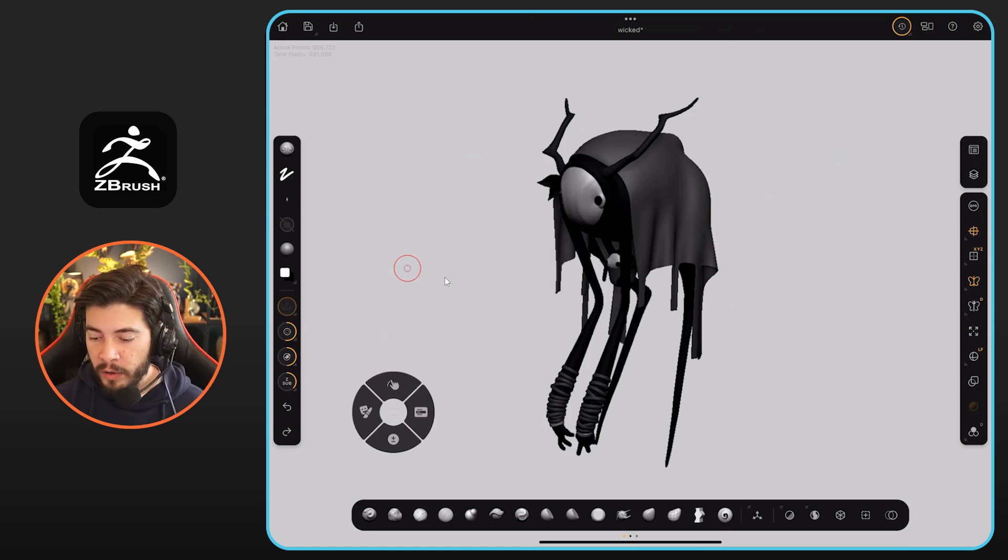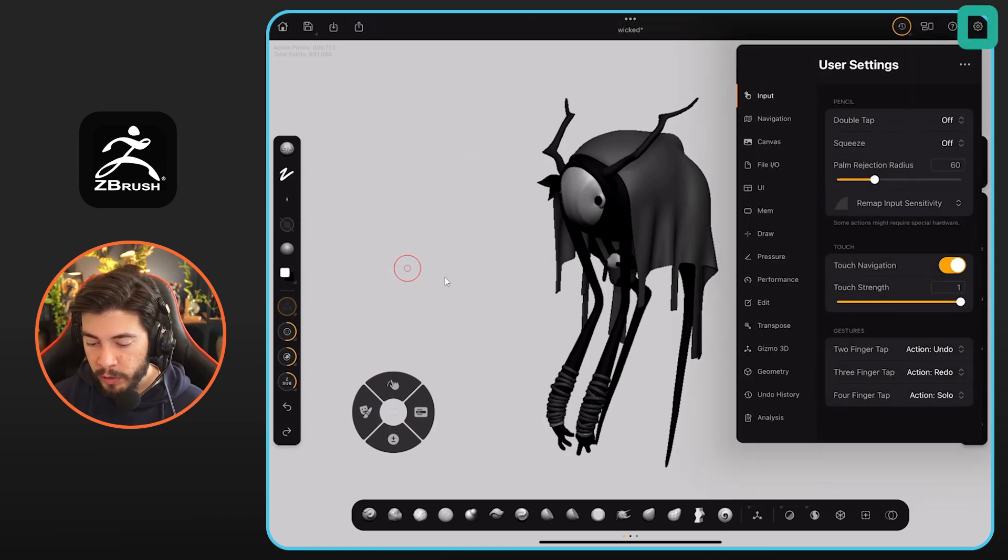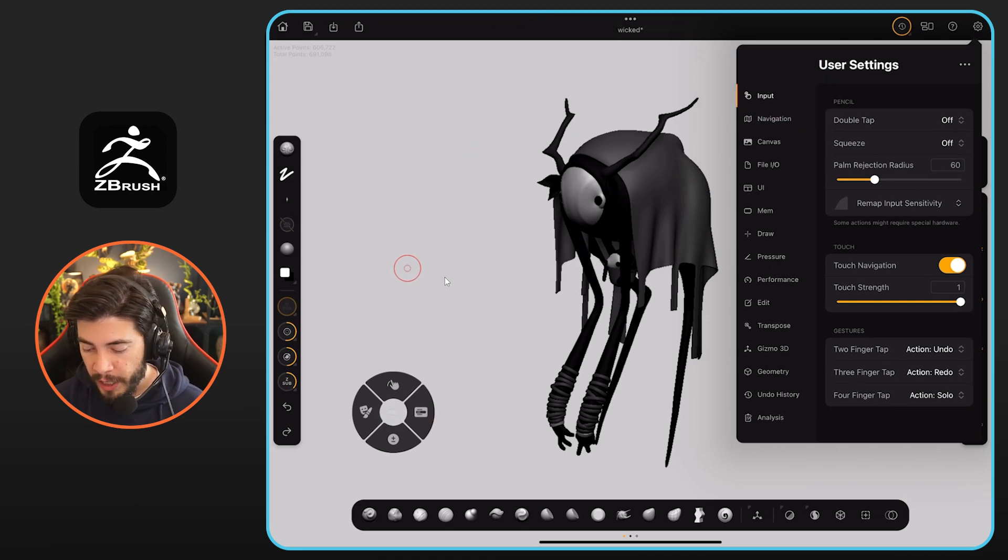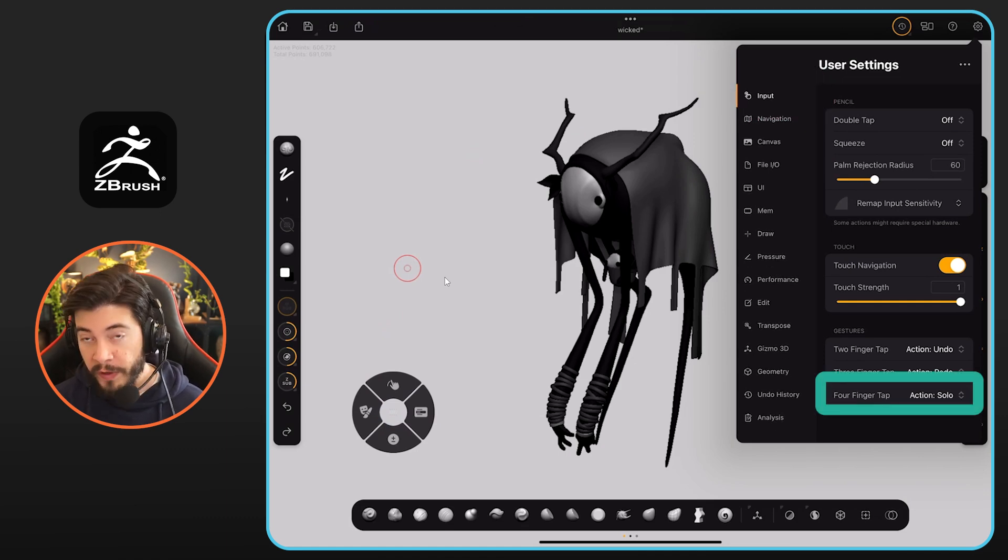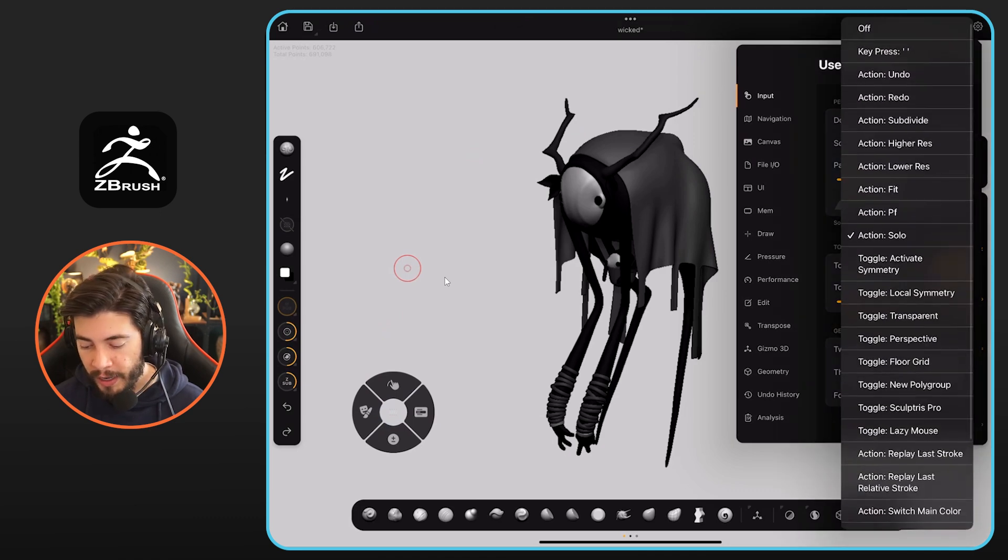However, if you want to change that, you can go to the gear icon here at the top. You can go to input, which is the first menu here. And at the very bottom, you have these four finger tabs. So I have it set to solo, but you can click on that and,